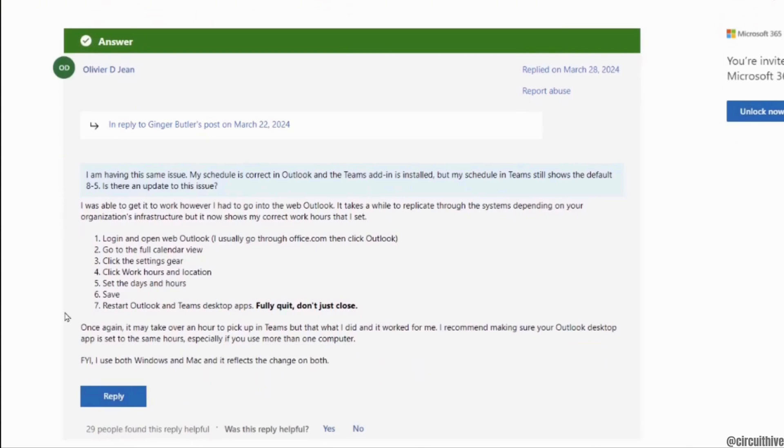After that you have to restart Outlook and Teams desktop app. Once that's been saved, the work hours will be set successfully and then you'll be good to go.